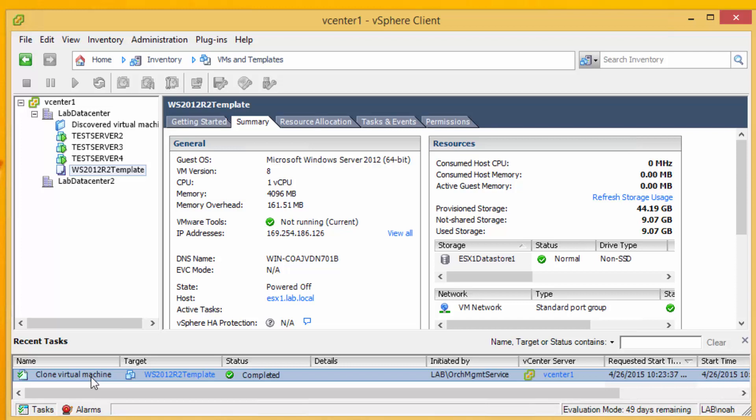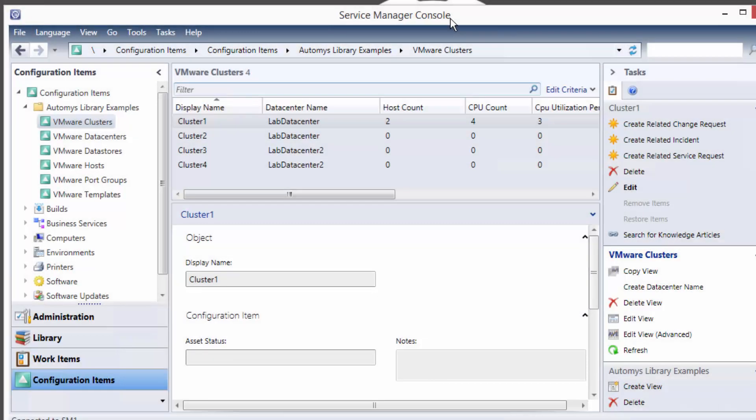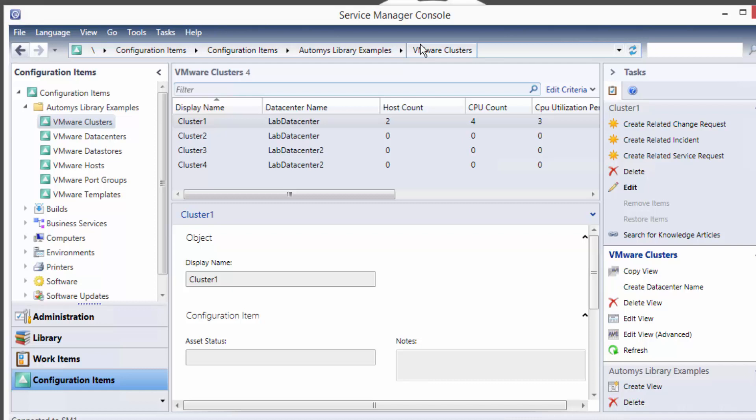So it's completed and within a few more minutes it should be ready to go and while that's finishing up let's take a look quickly at the service manager side of this.